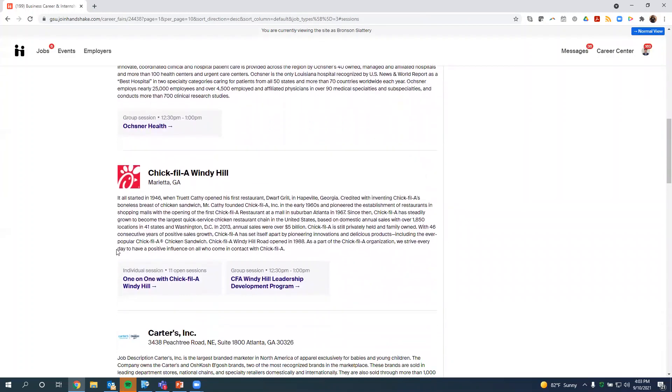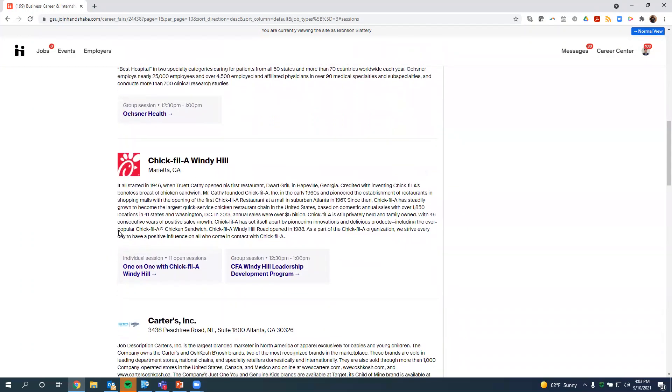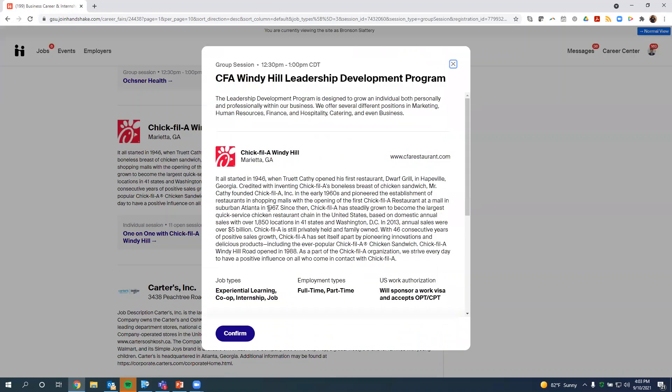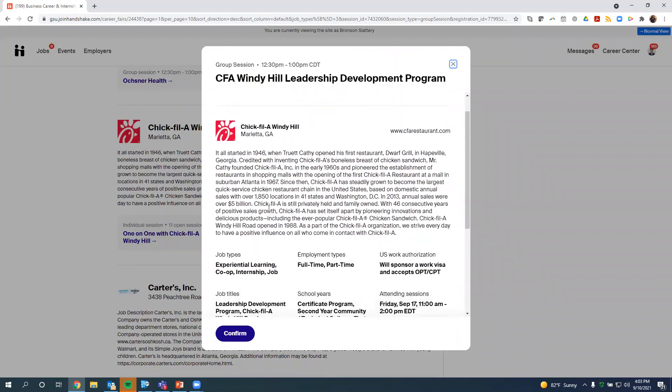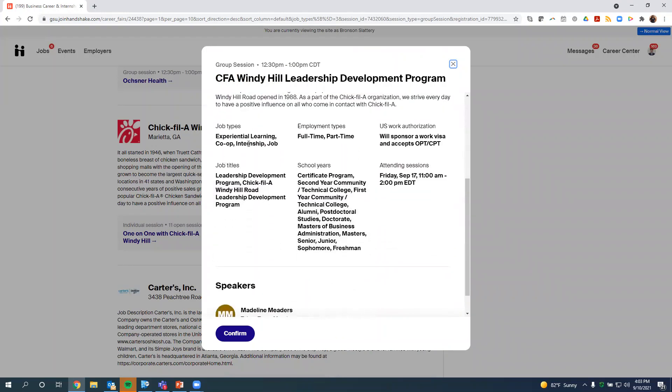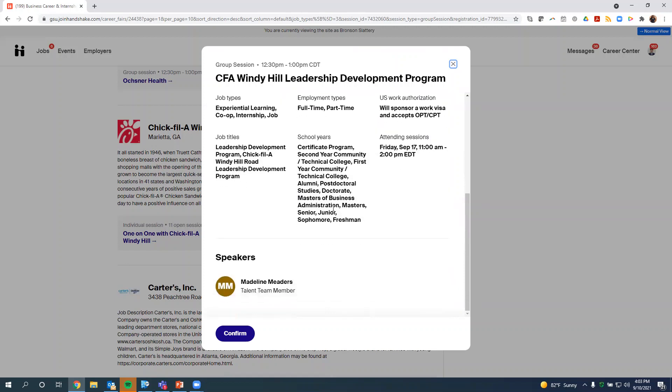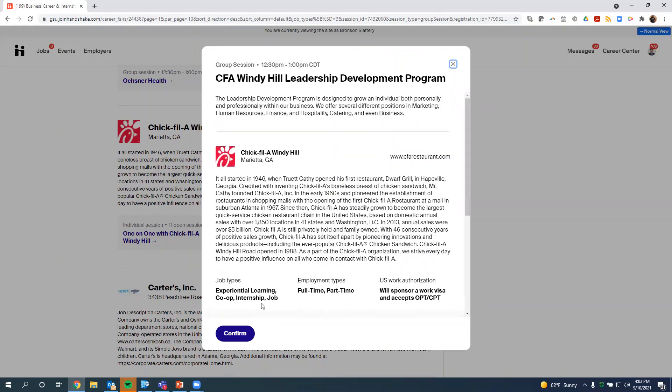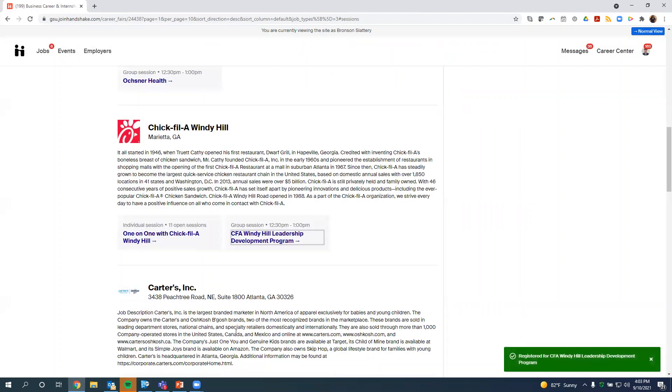Today, we're going to actually register for a group session. So I see Chick-fil-A at Wendy Hill has a group session at 12:30, the day of the fair. So I want to click on that. It gives me a little bit more about the company, the job types that the company is looking for, job titles, what school years they're looking for. And Bronson decides he wants to do that. So he's going to click confirm. So now he has registered for that session.